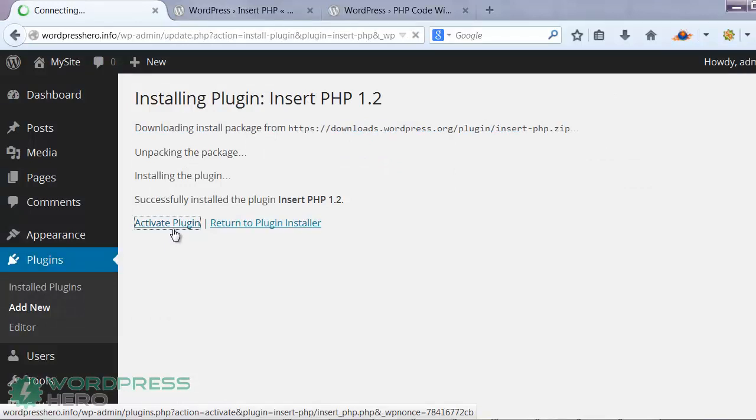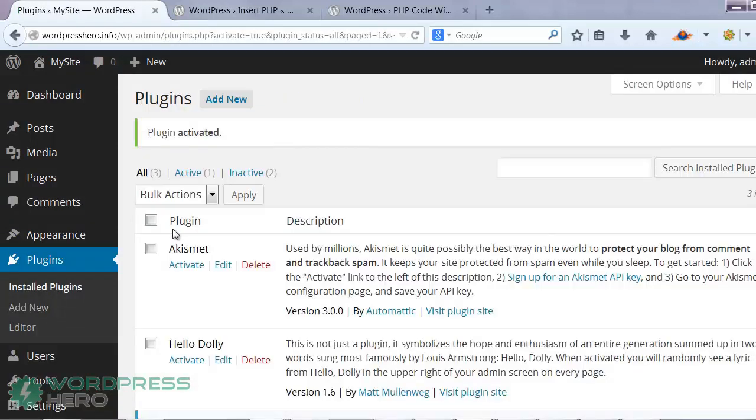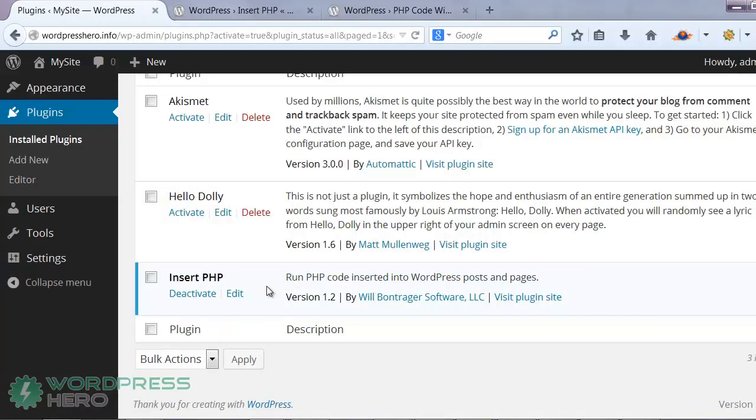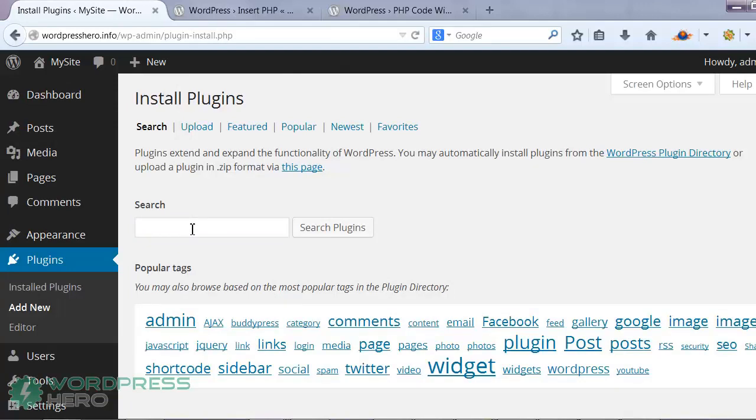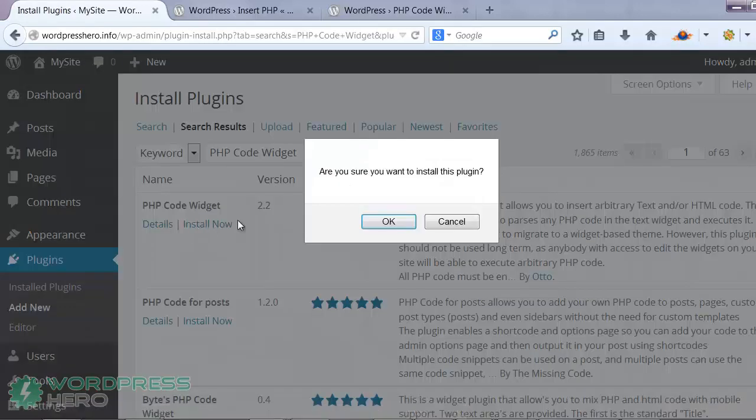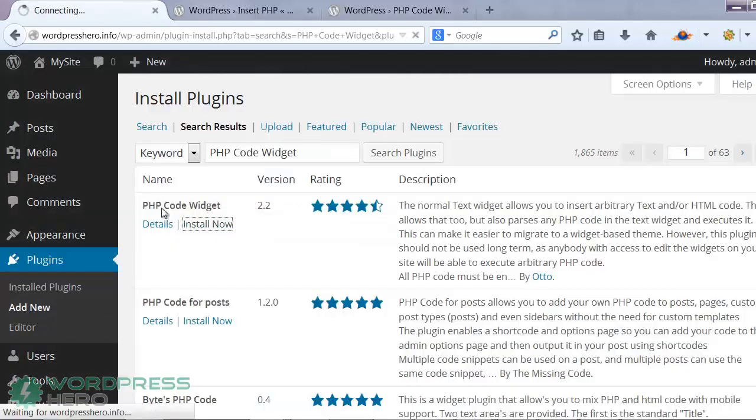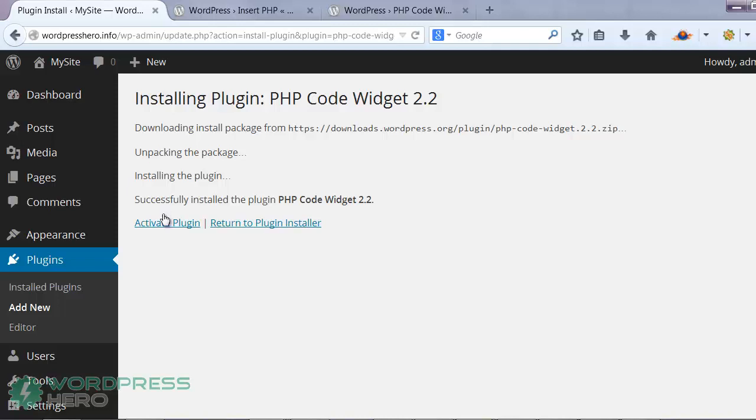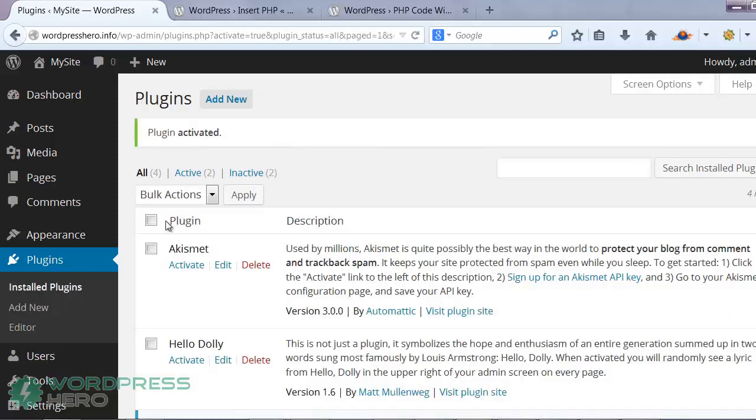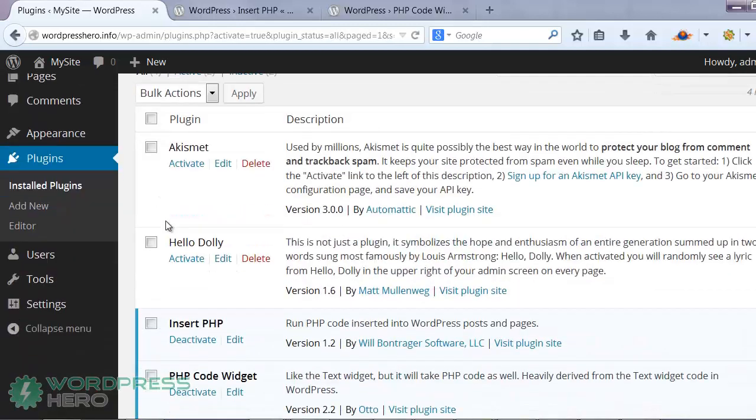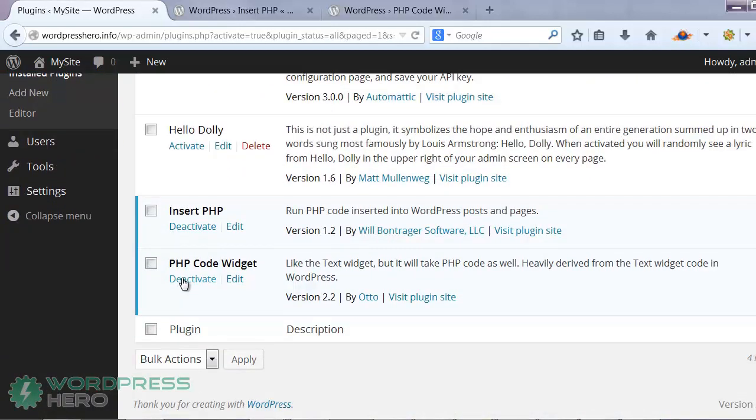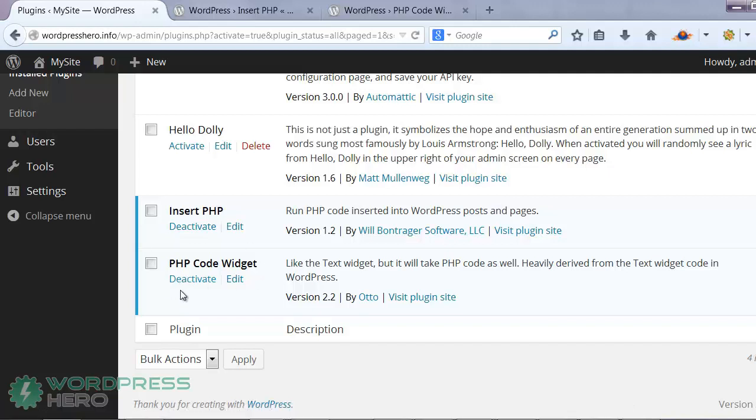Once installed, this plugin is going to allow you to execute PHP codes on your posts and pages. Go ahead and install the other plugin, which is the PHP code widget. Then you can head on to your plugins to just make sure they're both activated. So we have the PHP code widget right here, and the insert PHP.